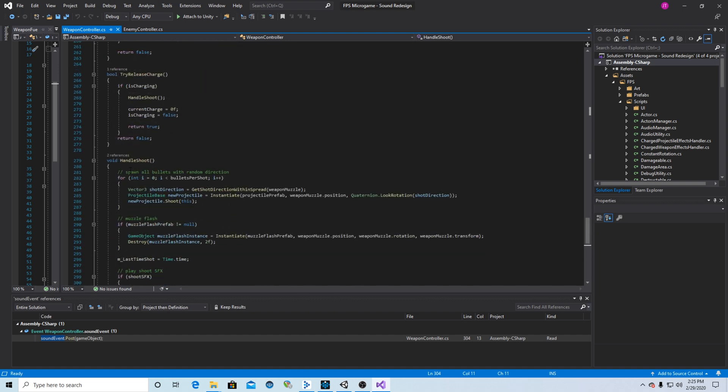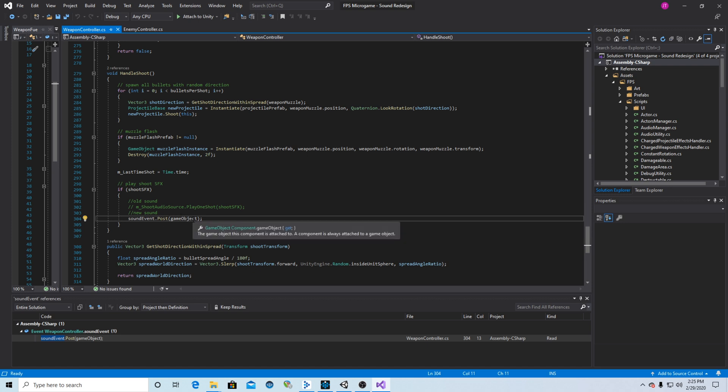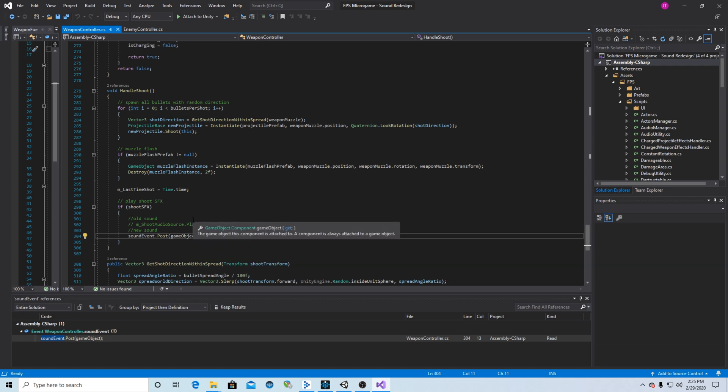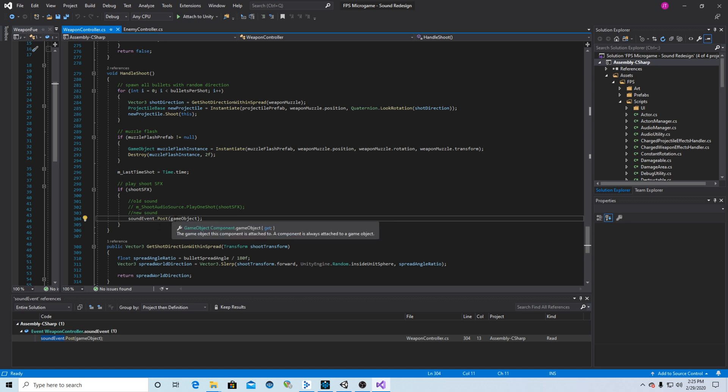I then go down to the spot where it is telling the game when to play the sound. I commented out the old sound that was using Unity's built-in engine and put in sound event dot post game object. And that tells it that it will use a sound event from Wwise attached to this game object. And it will post that event to Wwise so that Wwise then knows what to do with it.